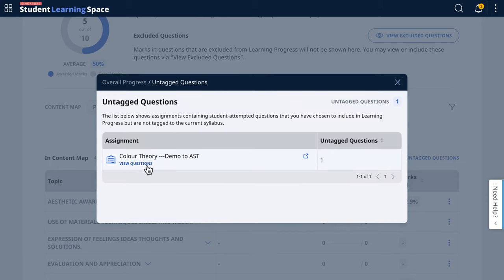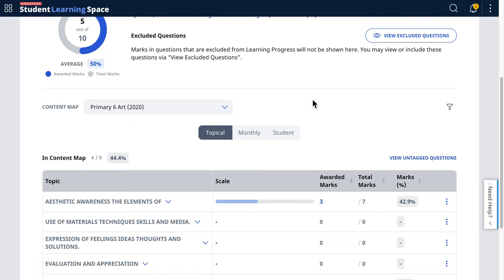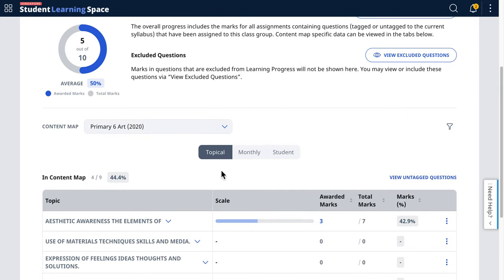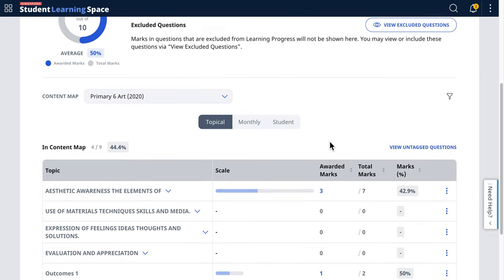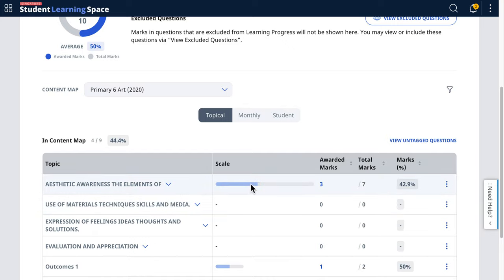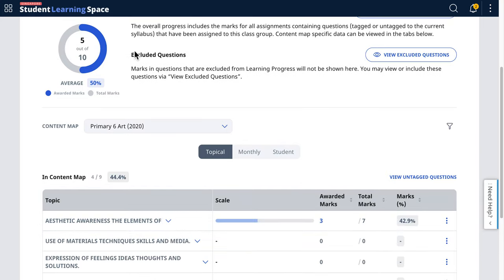If there are certain bonus questions that are extremely difficult and it's not fair to include them in the content map learning progress, but you still want to encourage students to try, you can put them in the assignment but leave them untagged. That way they don't disadvantage students by showing low scores in the content map, but if students try and get it correct, it still shows up in the donut.